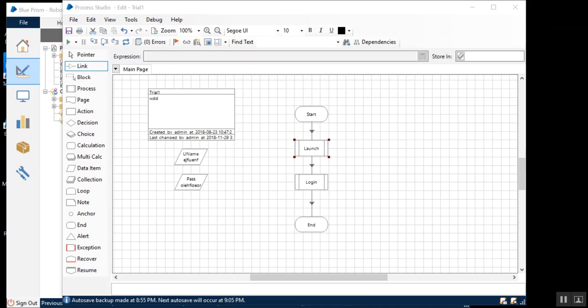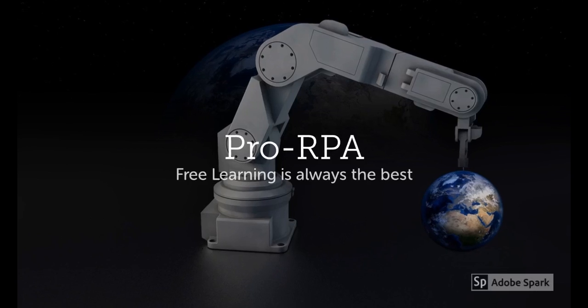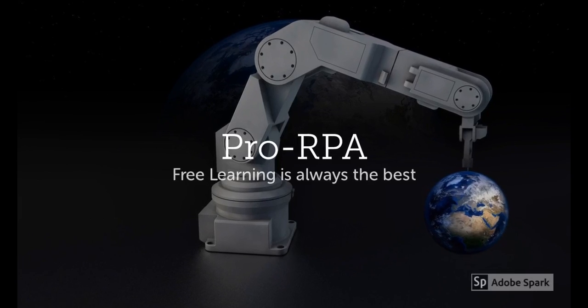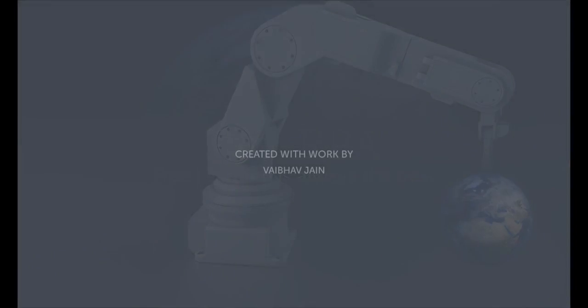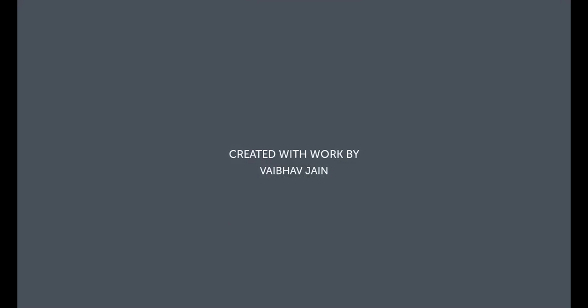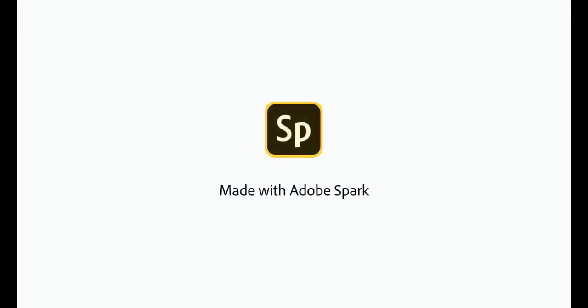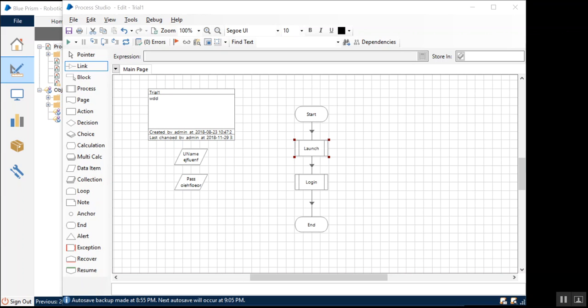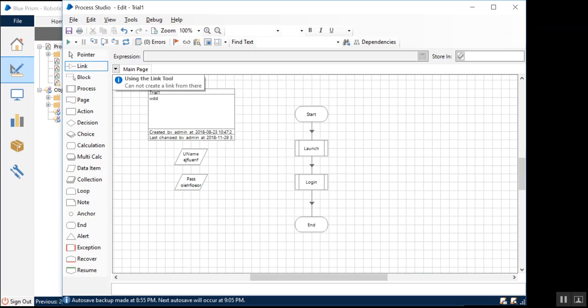Hello everyone, welcome to this week's tutorial on ProRPA.com. Today, we'll be talking about exception handling in Blue Prism. I have explained most of the underlying concepts theoretically in my blog article, and you can check out the link in the description of this video.